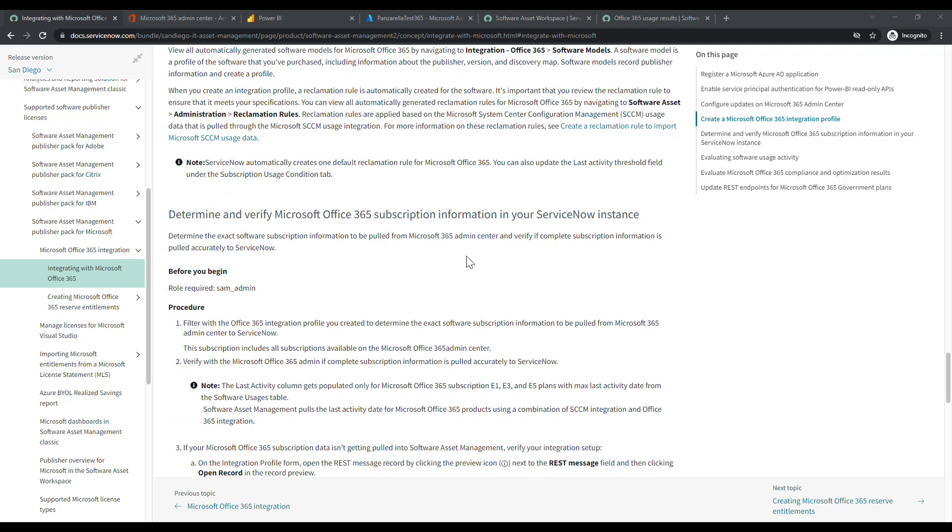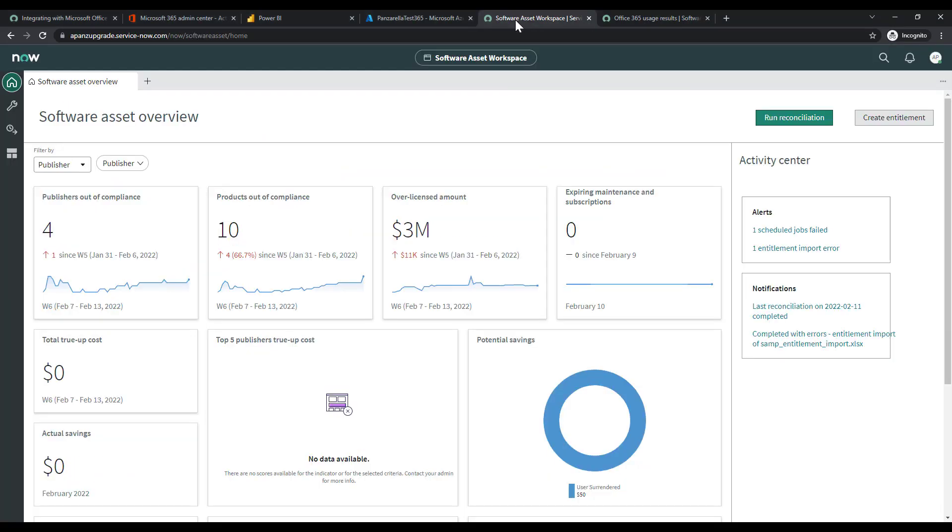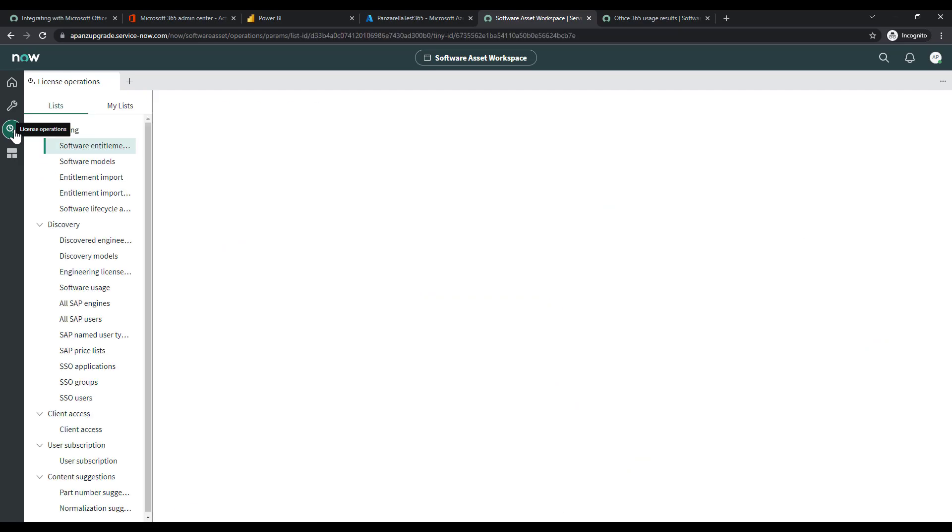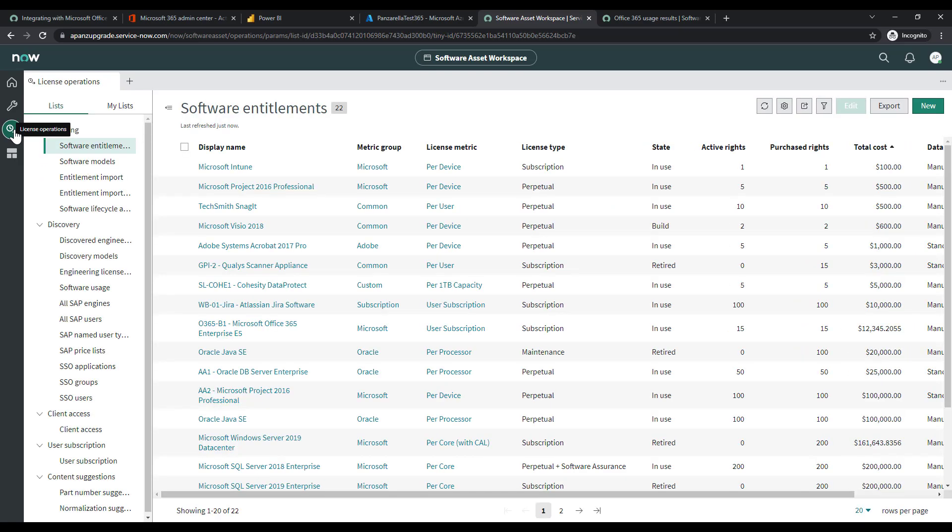We'll go back in the instance workspace, then we'll come down to License Operations. At the beginning of this, we saw that the user subscription data was not populated because we didn't have an integration made. So when we come under user subscription, hopefully the data will be there.